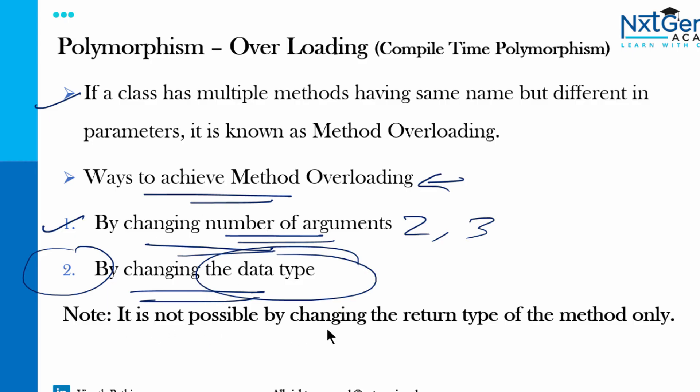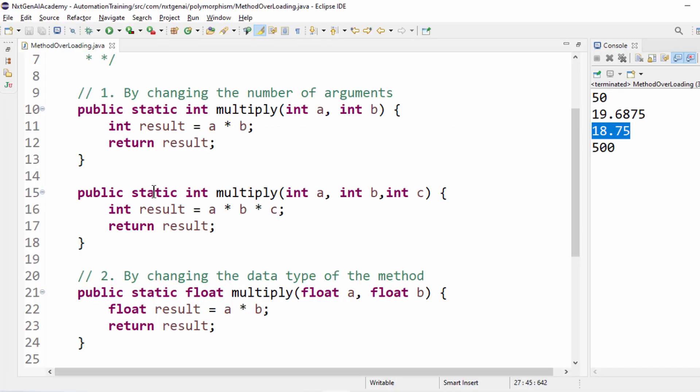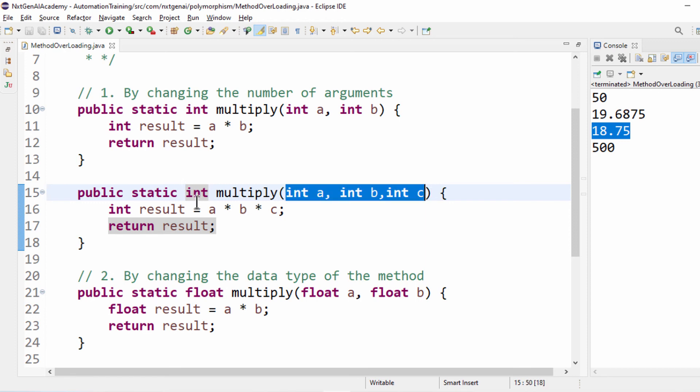The two ways we are done. And remember it is not possible by changing the return type of method only. In short, don't change this one differently. This is float, this is int. If you keep changing like that, then it will throw an error. That's not possible.